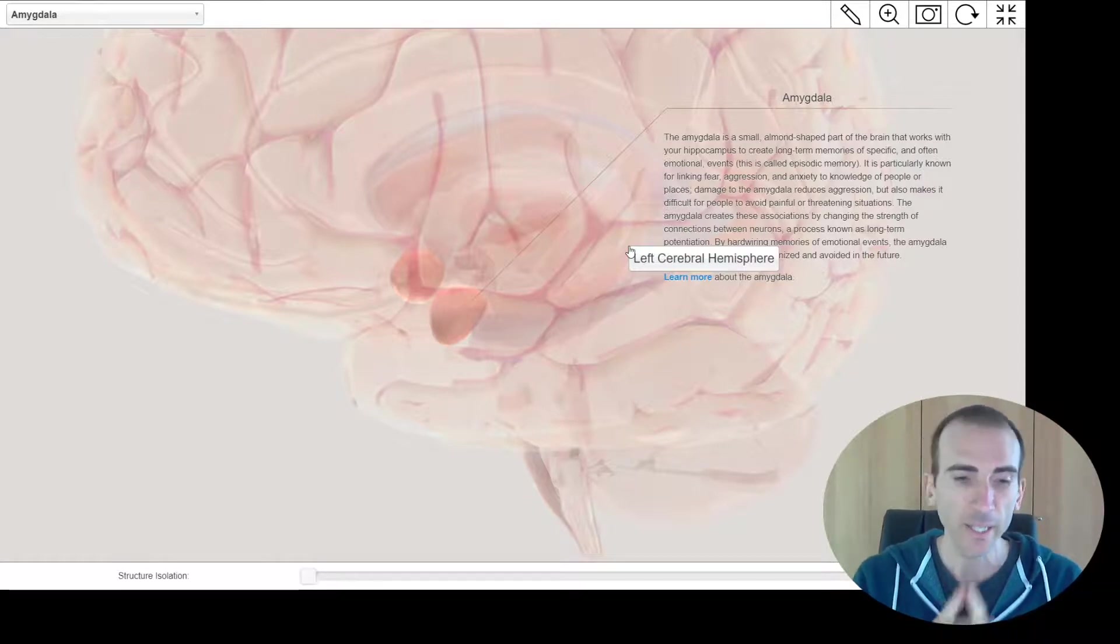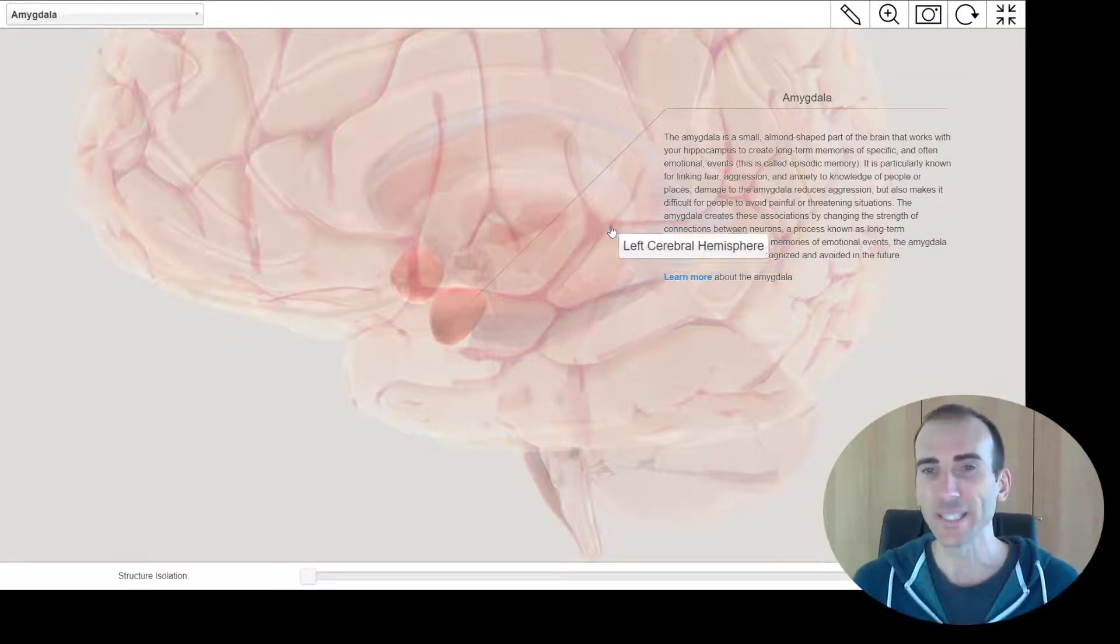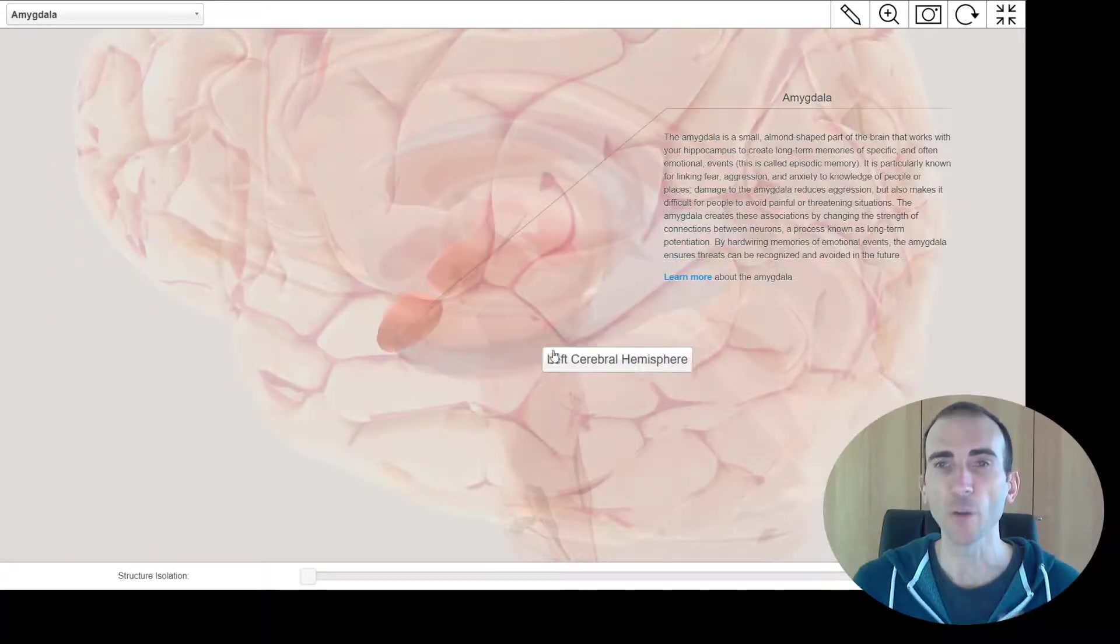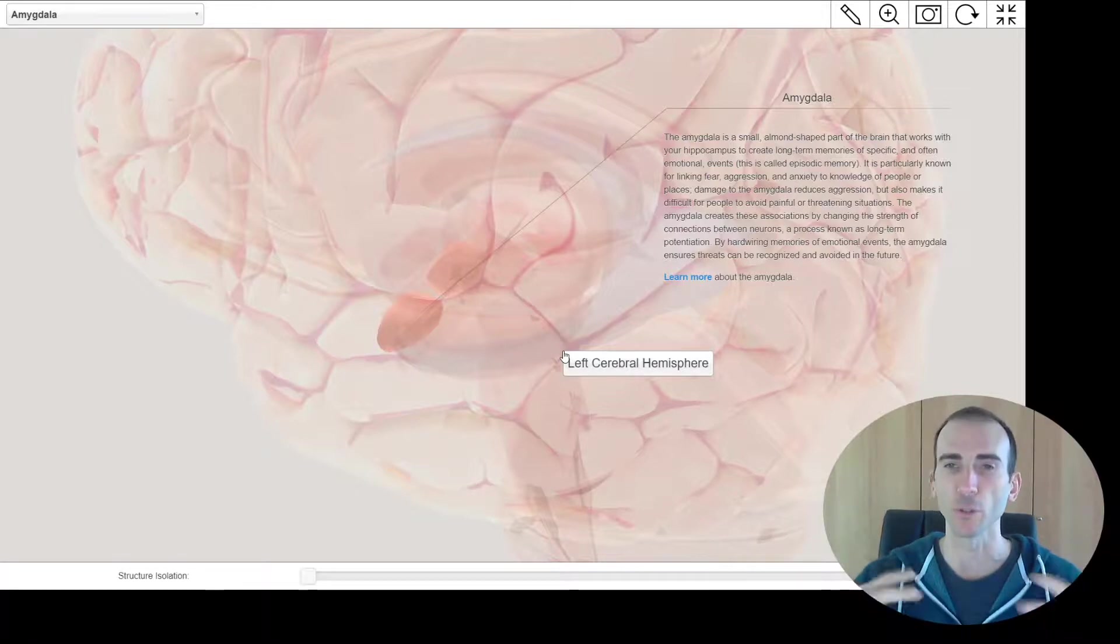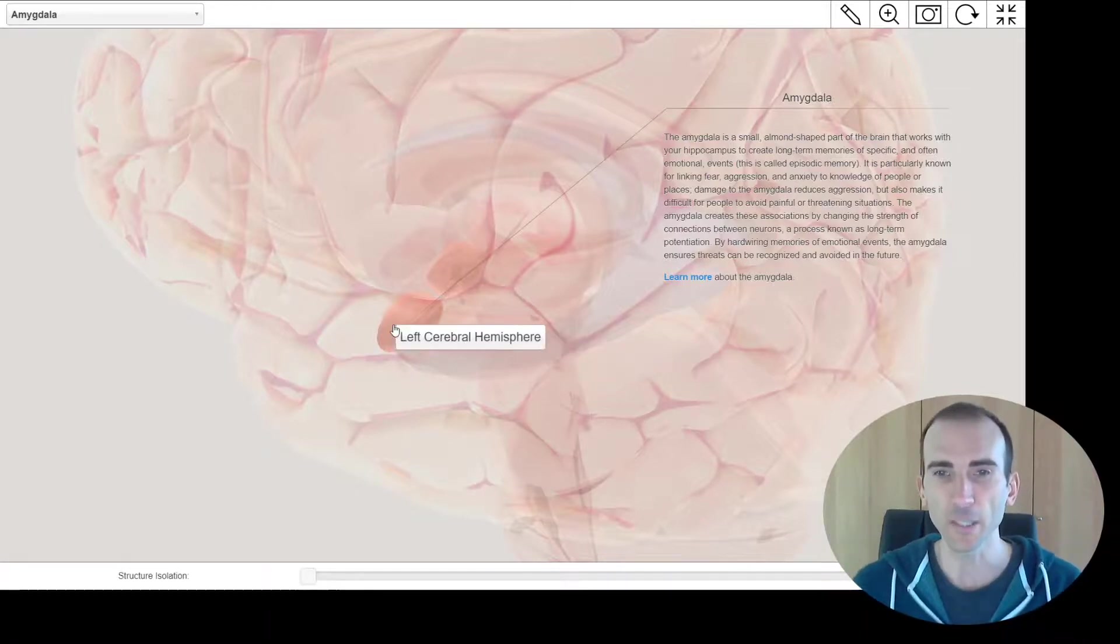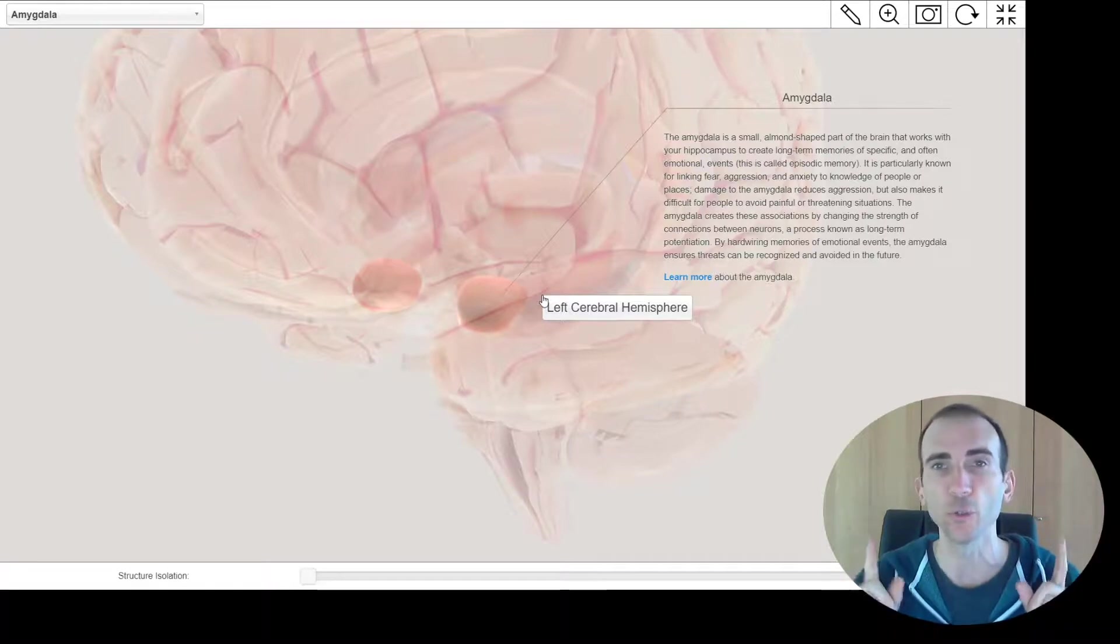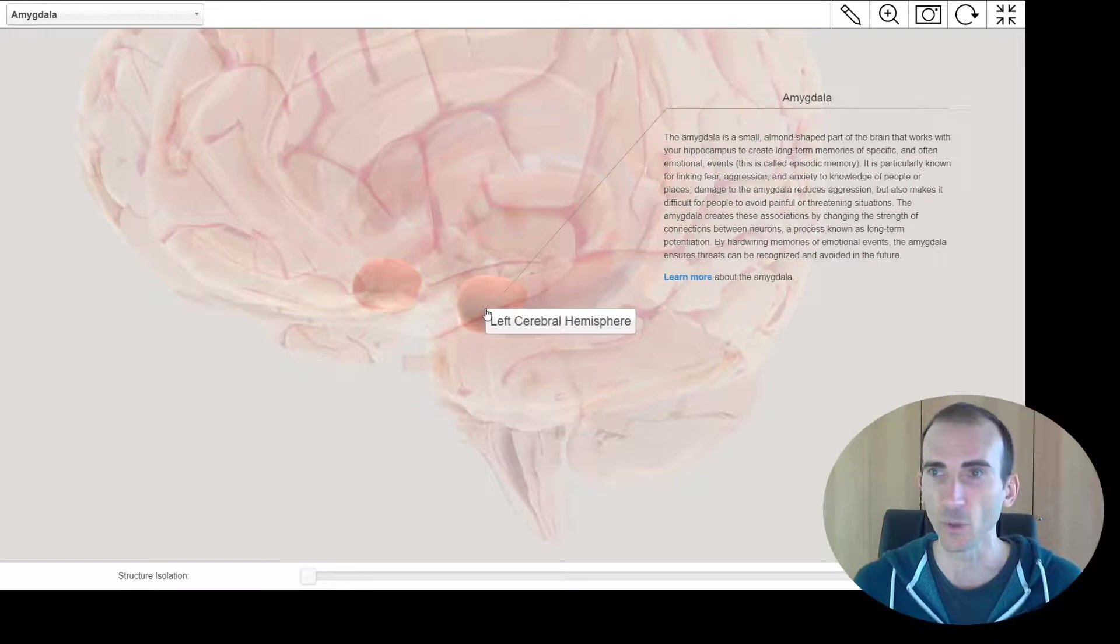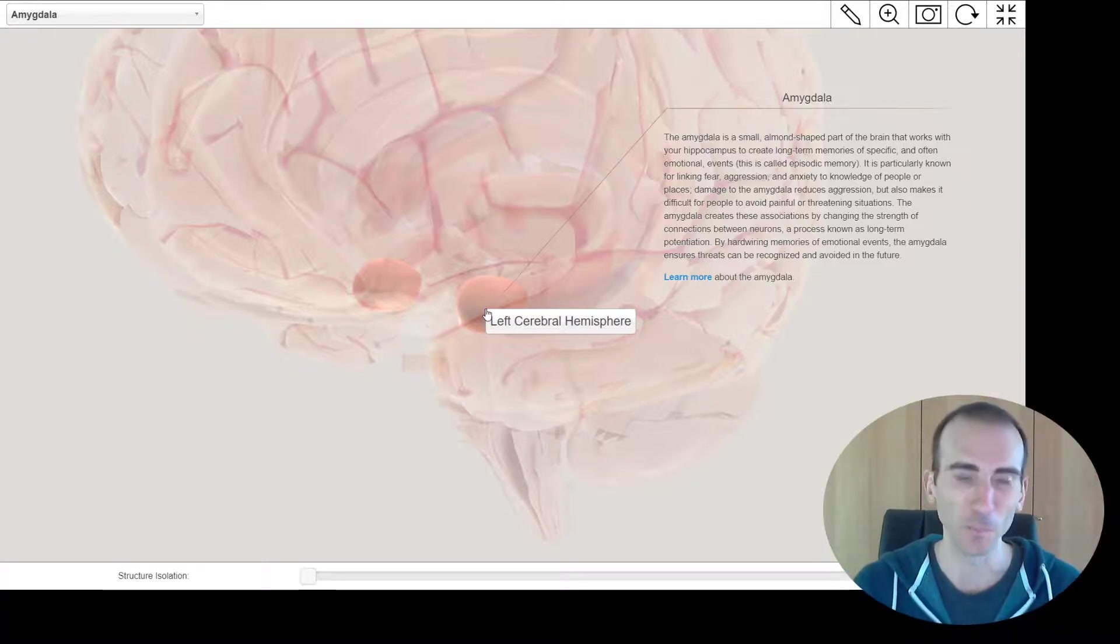So the amygdala, again, doesn't store any type of memory. But what it does do is it signals to the hippocampus over here when memories are emotionally significant. So you can imagine you're aroused, you might have the fight flight freeze response, you're emotionally aroused in some way, that means the amygdala is active, and it tells its buddy the hippocampus right next to it, hey, this is significant, this memory matters. So make sure you encode it really well. So that's the amygdala's role in all this. It tells the hippocampus, this one's important, store it or encode it well, send it off for storage, encode it well.